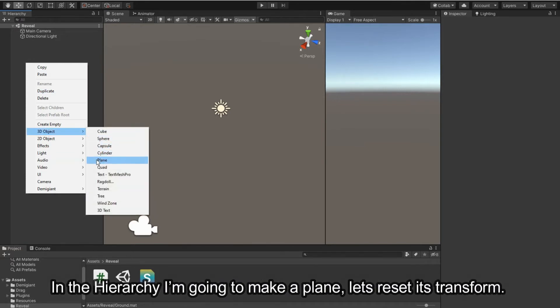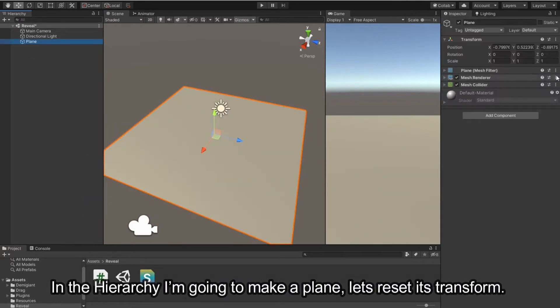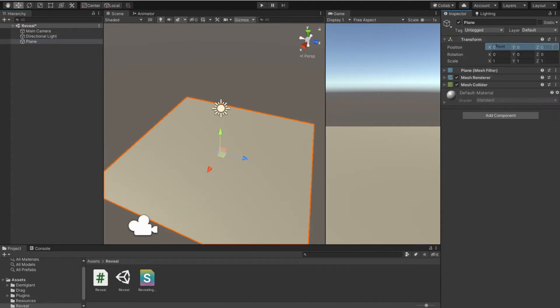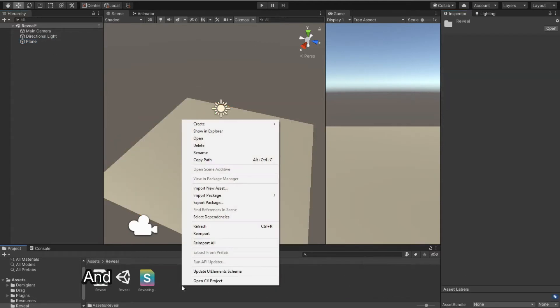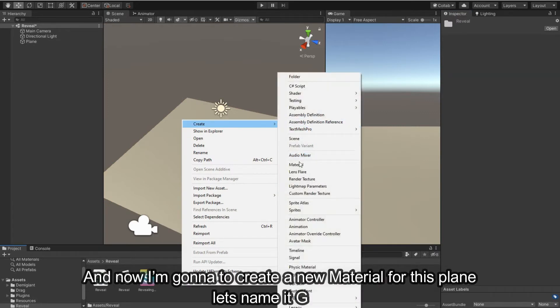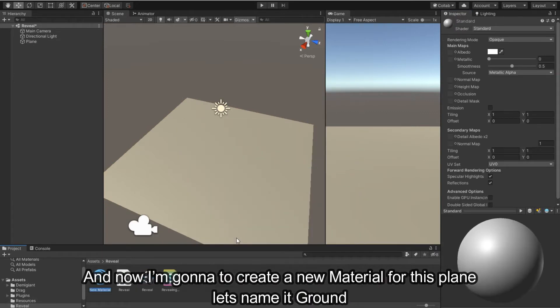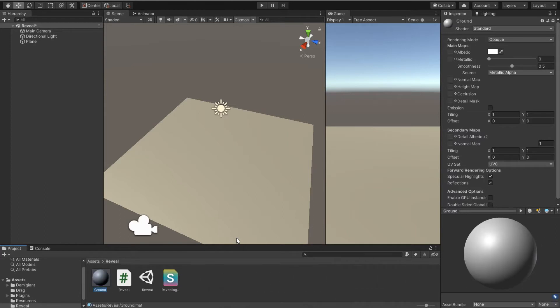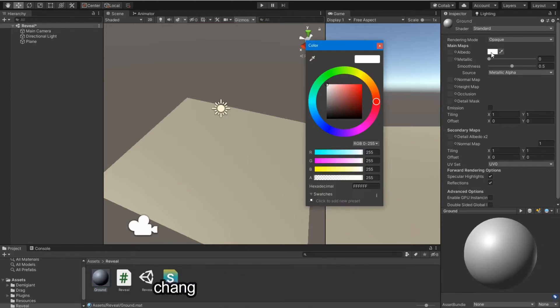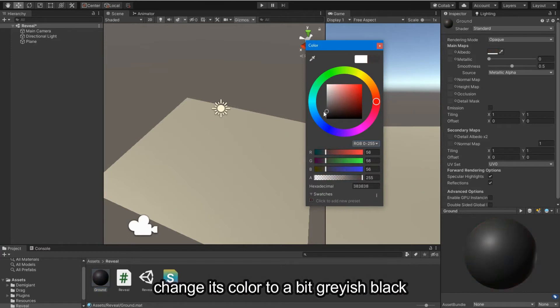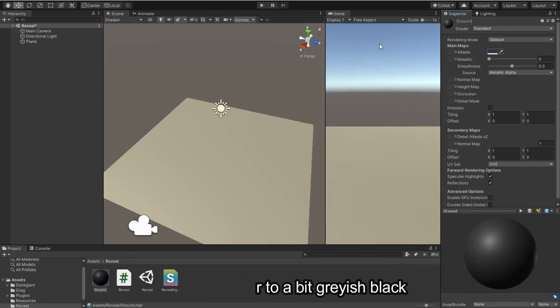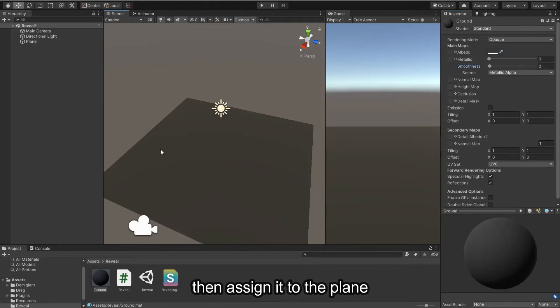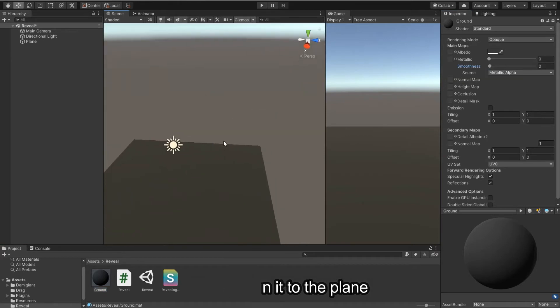Let's reset its transform. And now I'm going to create a new material for this plane. Let's name it Ground, change its color to a bit grayish black, then assign it to the plane.